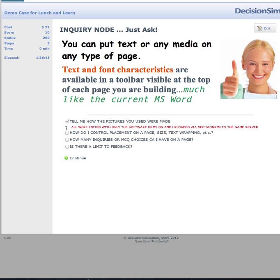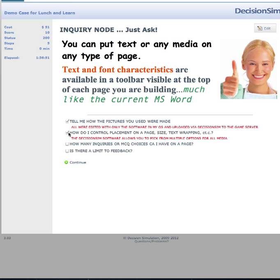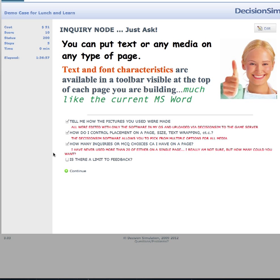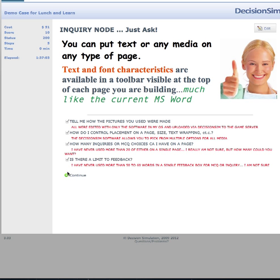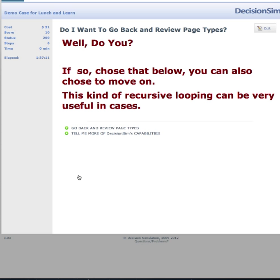Pictures are edited with your OS software and uploaded via DecisionSim to the game server. Placement is controlled by picking from multiple options. You can have up to 20 inquiries, though 4 to 6 is an adequate number. As for feedback, I never use more than 50 to 60 words in a single feedback box — I think that's the way to go.